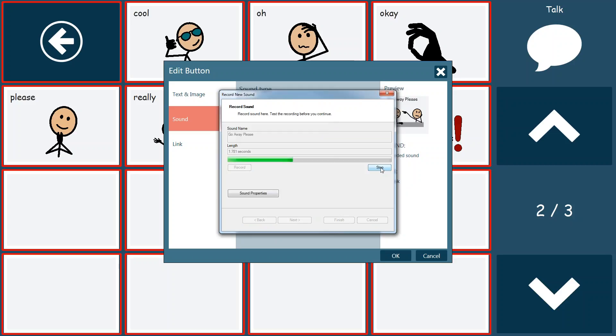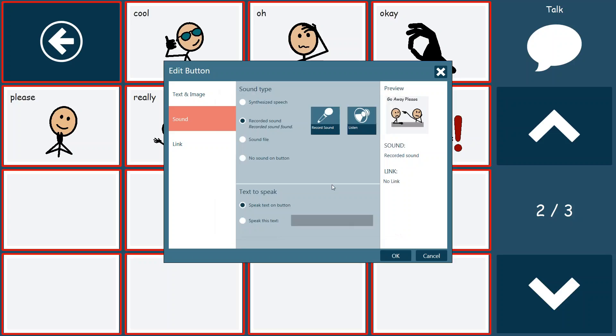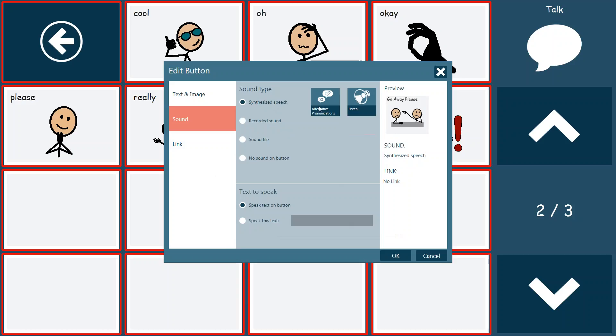And I can preview that before putting it on the button. Go away please. And if I'm happy with it, I can just hit finish. If not, I can rerecord over it and continue on my way. So I'll hit finish. And now I have the choice of putting that synthesized speech or the recorded voice onto that button.